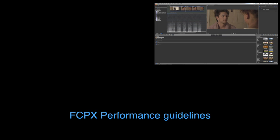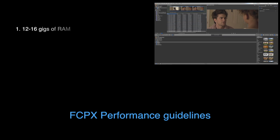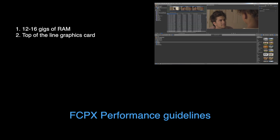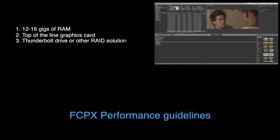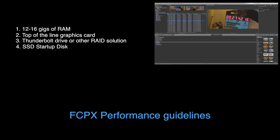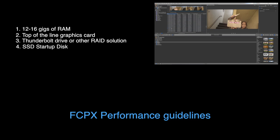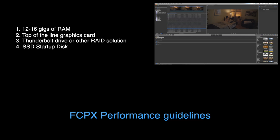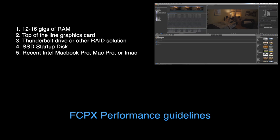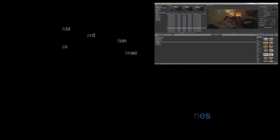A couple notes on system requirements for Final Cut 10. My recommendation is at the minimum 12 to 16 gigs of RAM. You want a nice graphics card. Ideally, you're using a Thunderbolt attached drive or some sort of RAID solution. And one other thing I'd really recommend doing is getting a solid-state boot disk for your machine, as it's pretty much the biggest performance upgrade you can make to your computer. I'm working off the new MacBook Pro, and it works fantastic. But if you have a Mac Pro or a relatively recent Intel Mac or iMac, you should be fine.